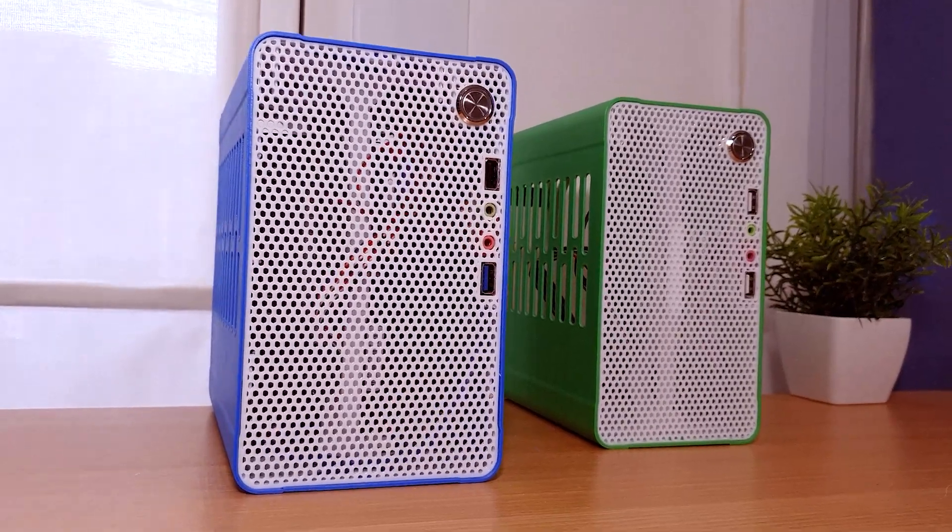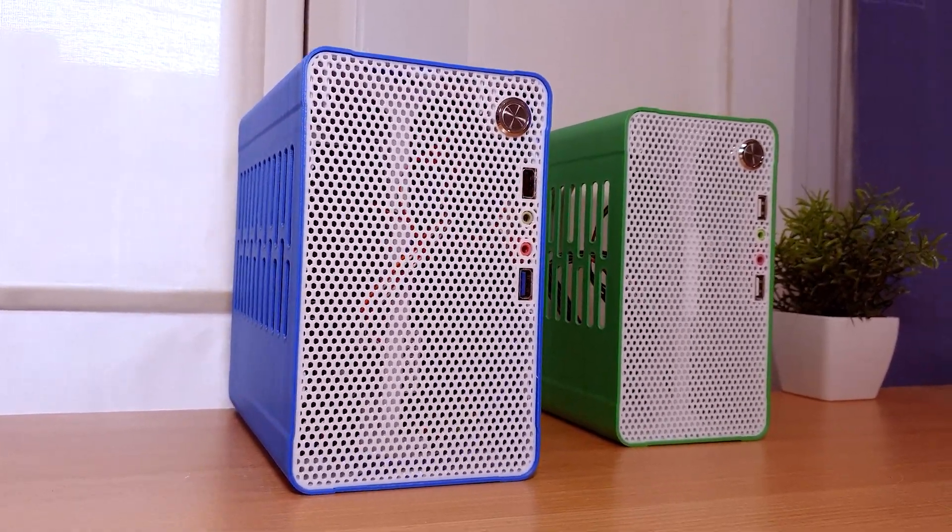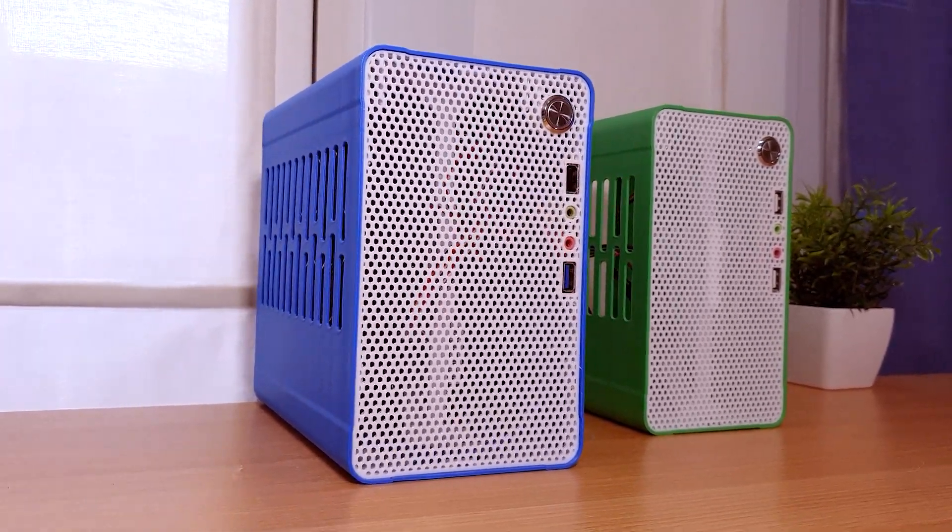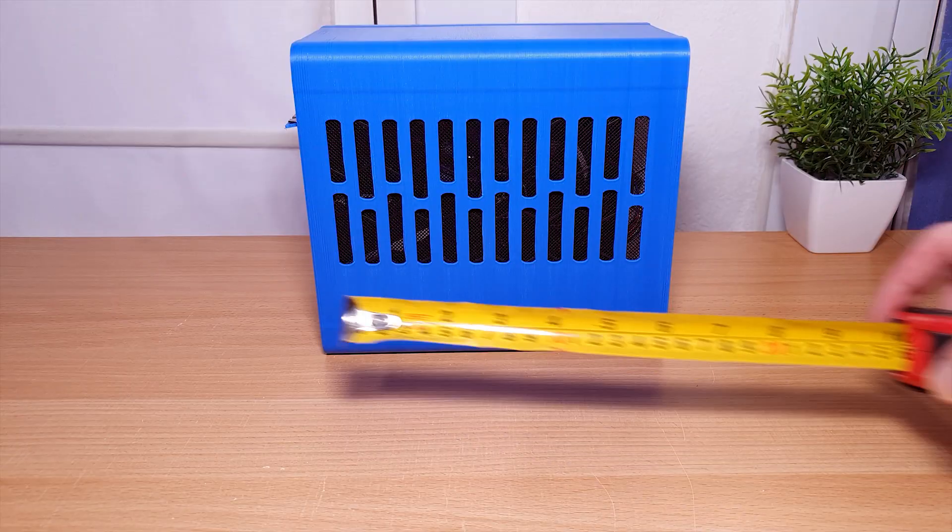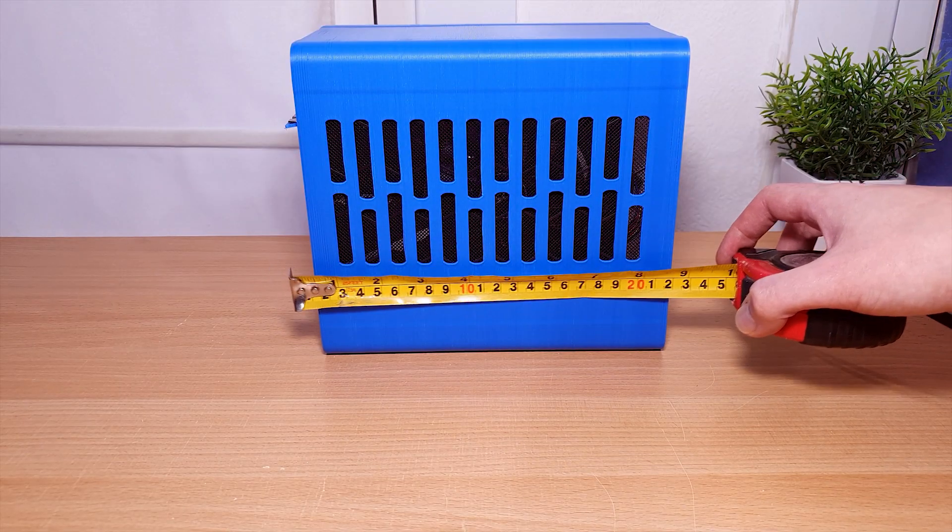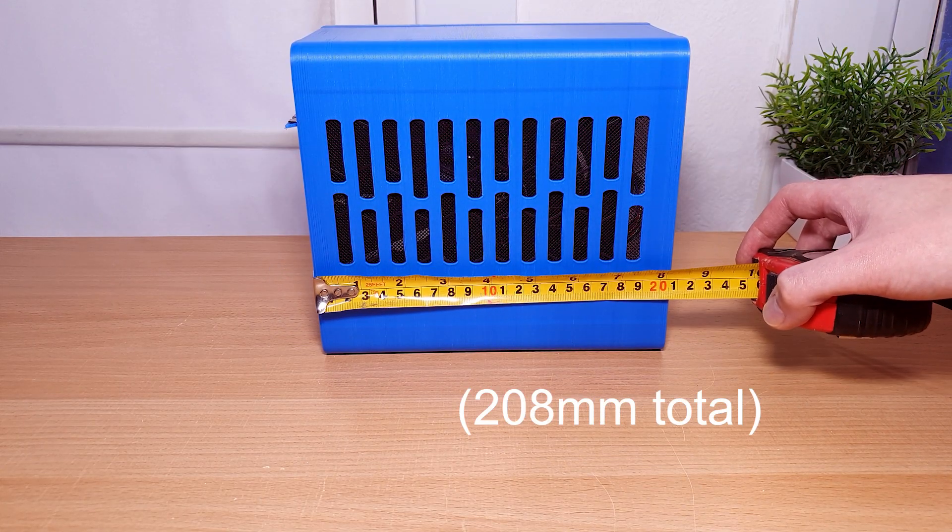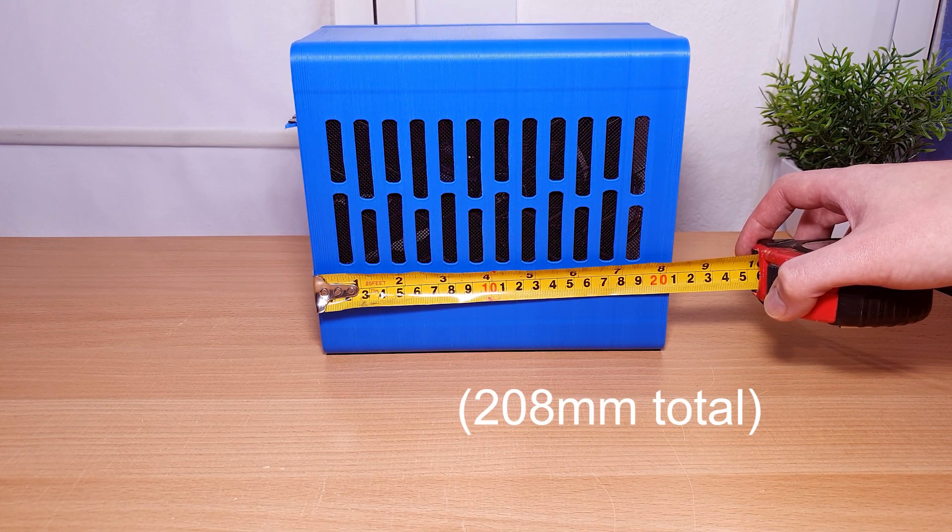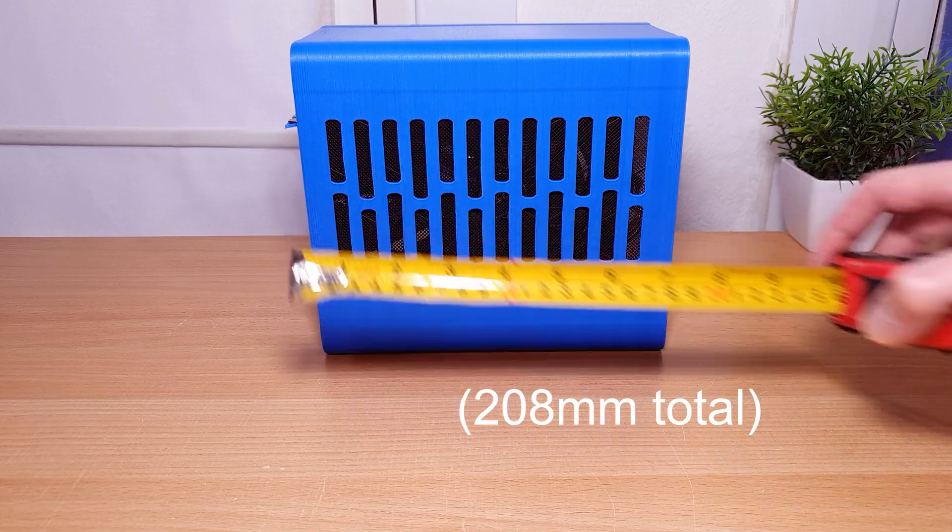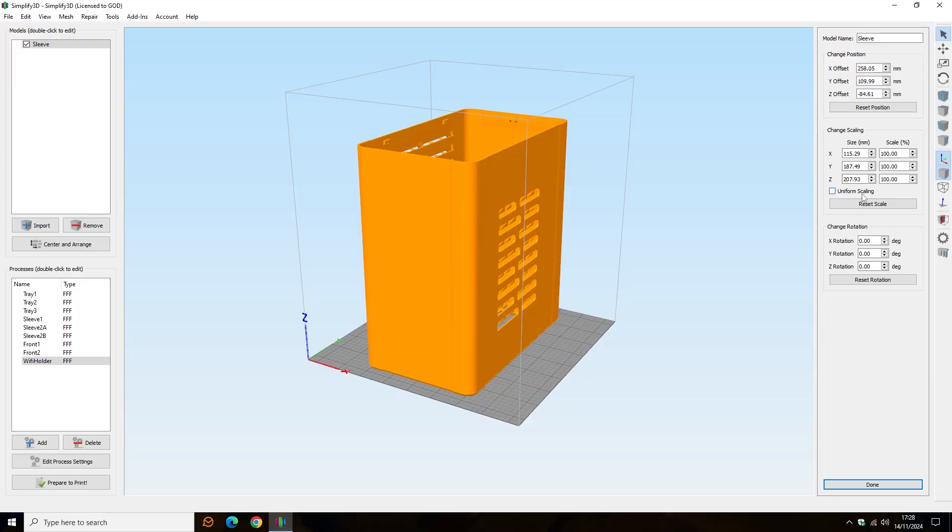With support for longer graphics cards, taller CPU coolers and dust filters. I sized it for GPUs up to 200mm, but you could just scale the sleeve height in your slicer for even longer graphics cards.